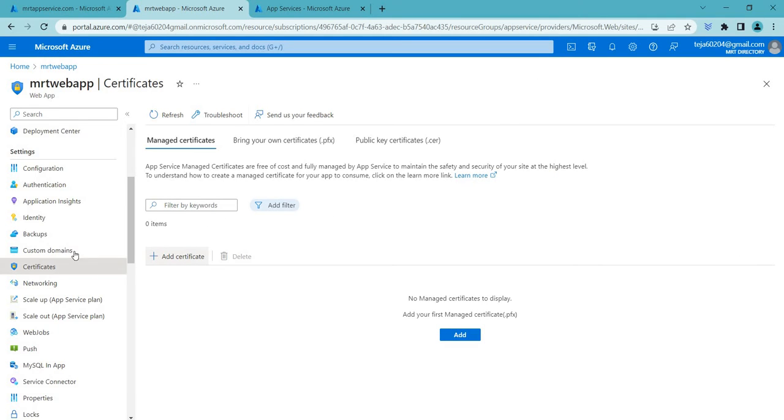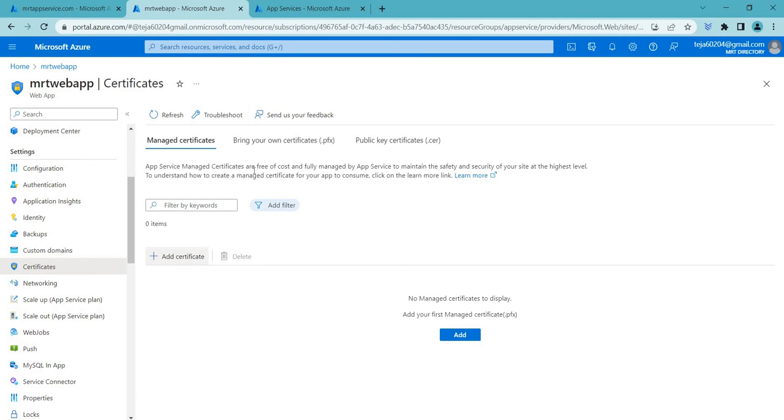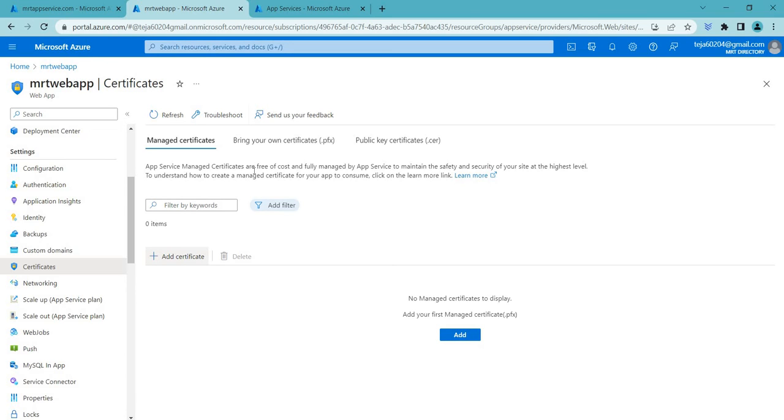Next you can go to your website and you will be able to access that. So coming to this TLS and SSL, it's a way to ensure that communication between a client and the server is secure and private. It works by encrypting the data being transmitted so that it cannot be intercepted or read by anyone who is not authorized to access it. So when a client such as a web browser connects to a server such as a web server using TLS and SSL, the two devices establish a secure connection by exchanging encryption keys and certificates. So the encryption keys are used to encrypt and decrypt the data while the certificates are used to verify the identity of the server and ensure that the communication is secure. So that is what TLS and SSL is.